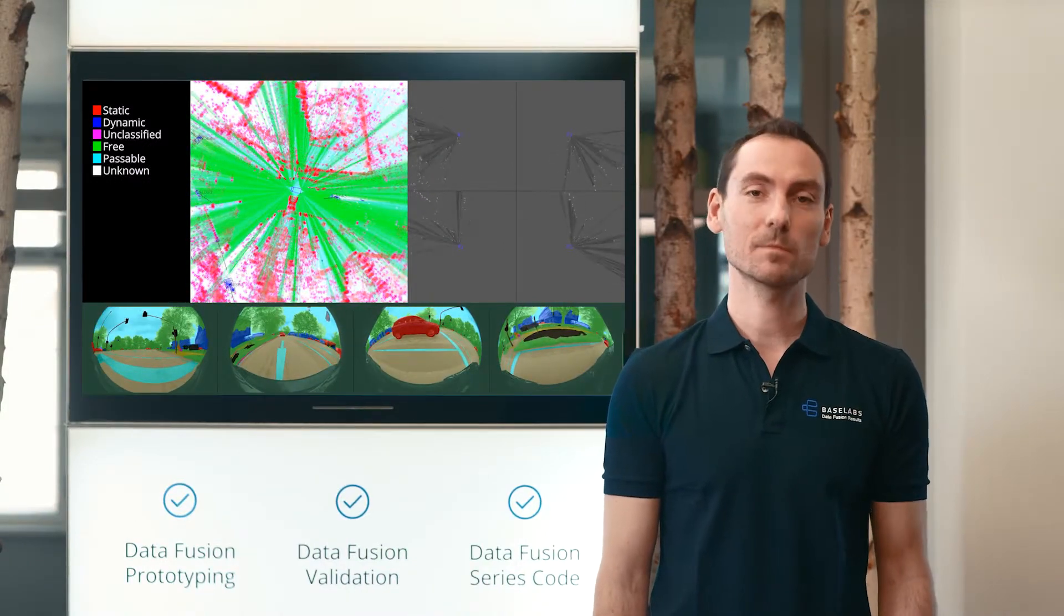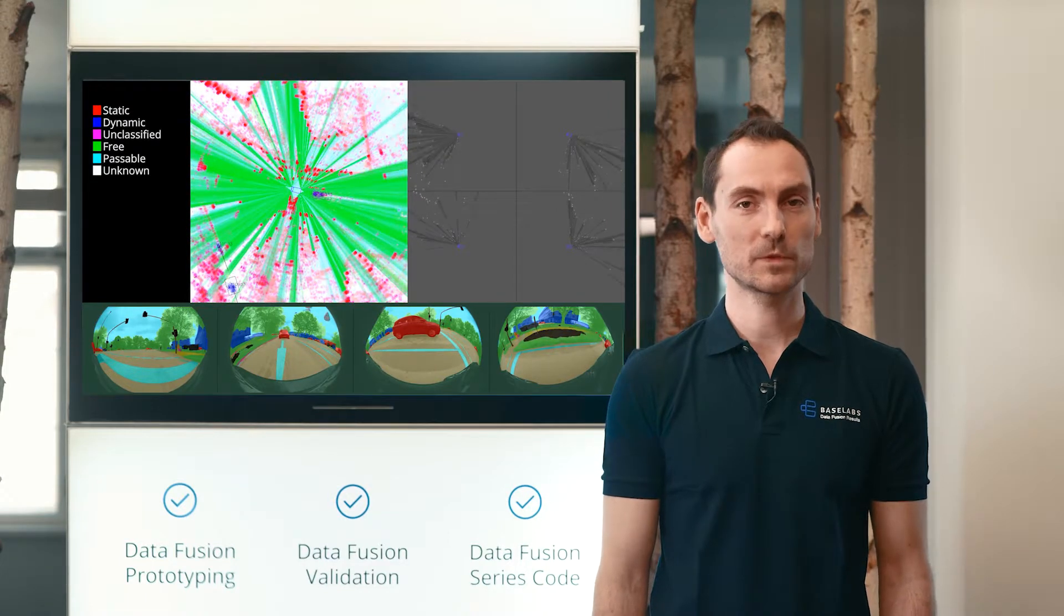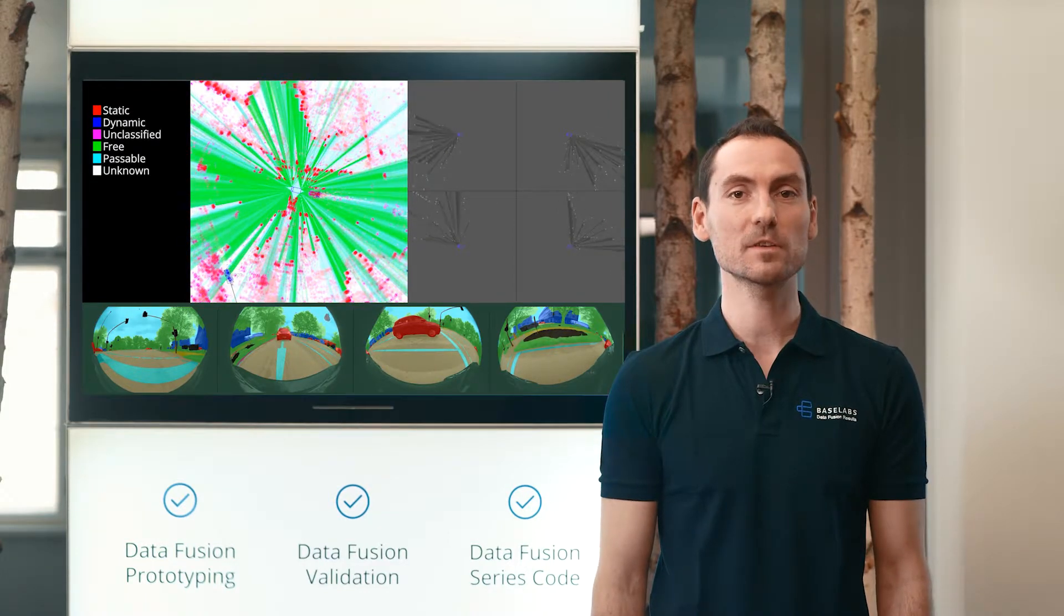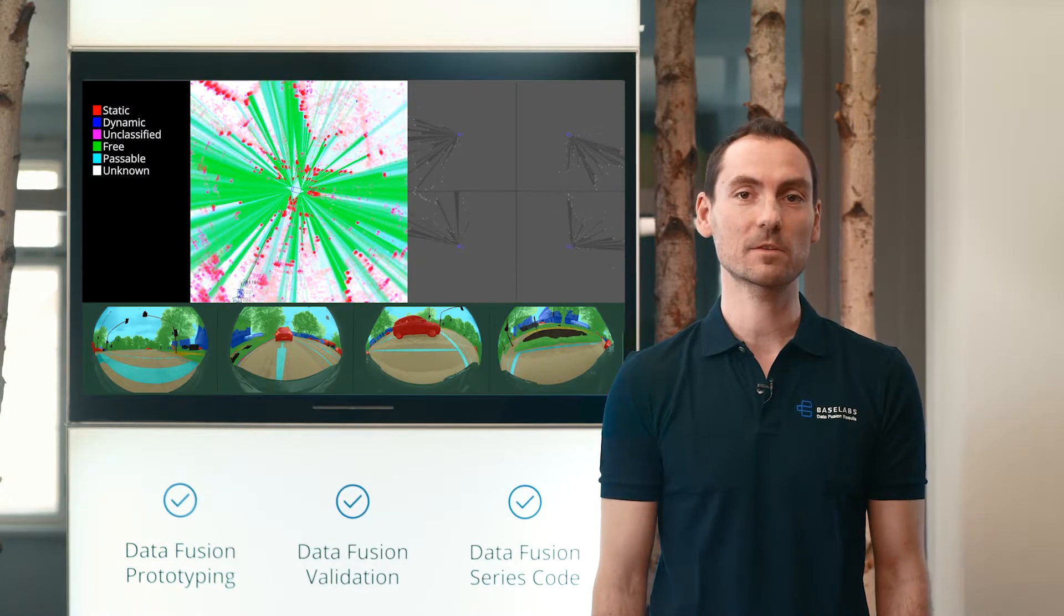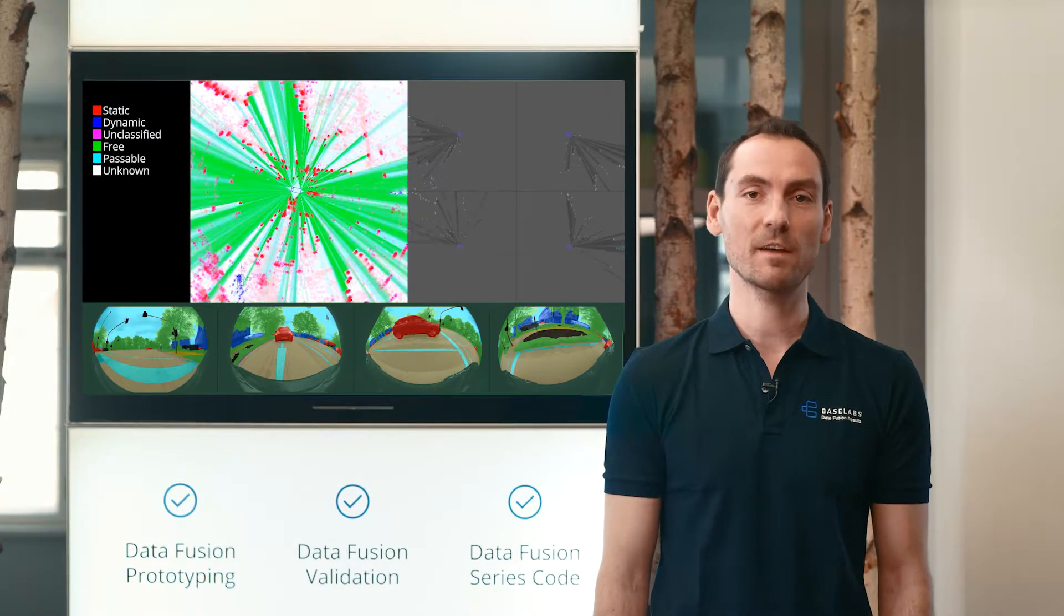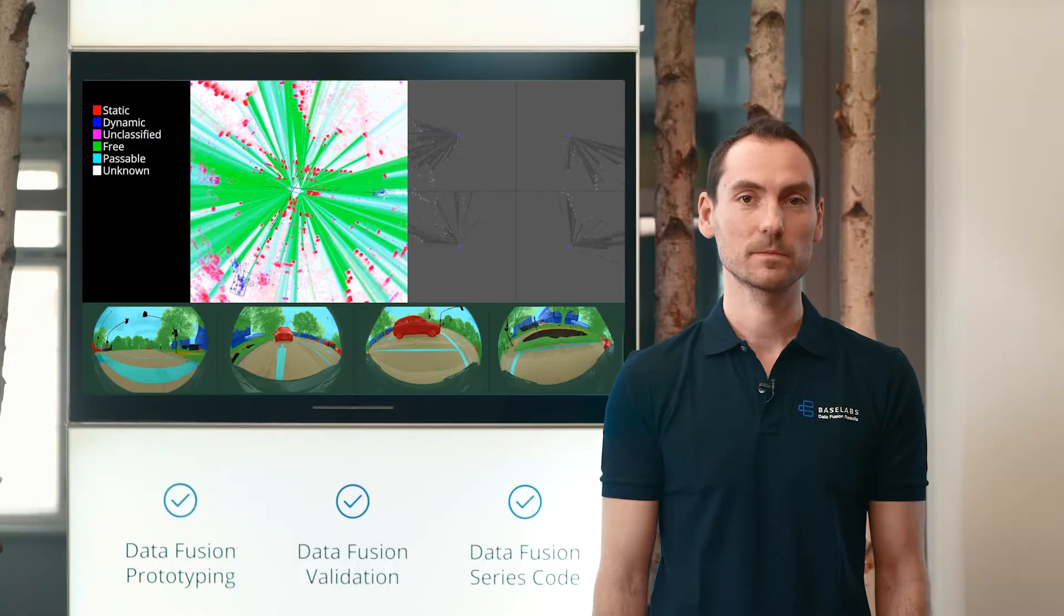My name is Marcel Markgraf. Stay with me to observe the performance of Baselabs Dynamic Grid in urban driving scenarios.